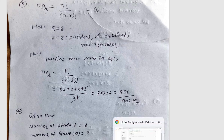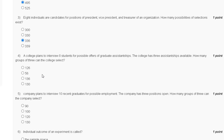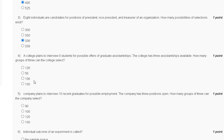The correct answer to question three is option C. Question four: a college plans to interview eight students for possible offers of graduate assistantships. The college has three assistantships available. How many groups of three can the college select? The options are 126, 56, 136, and 130.